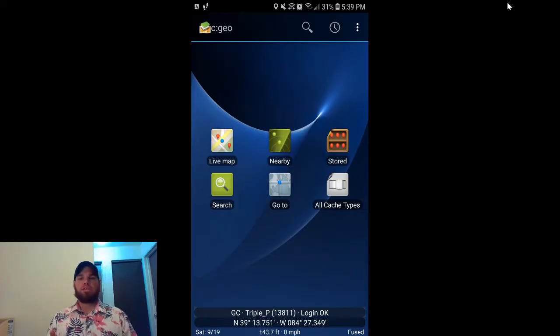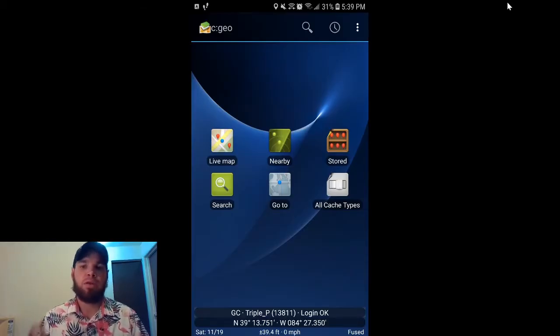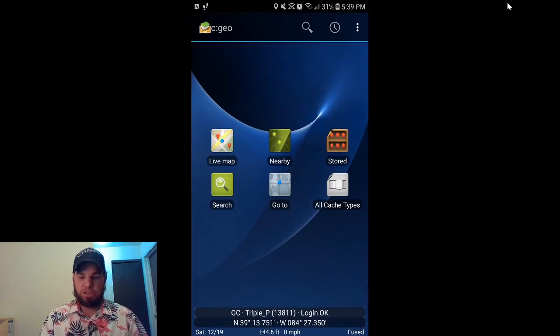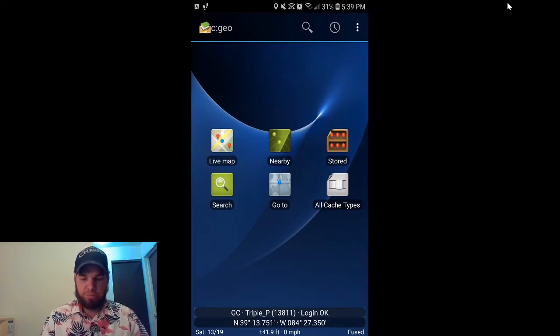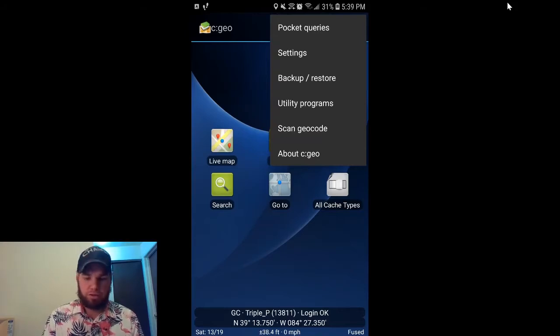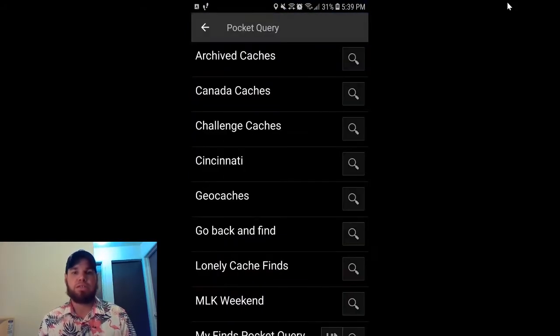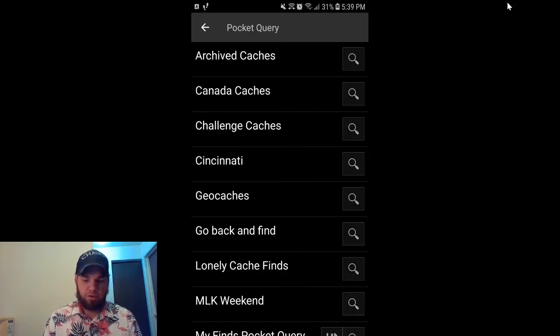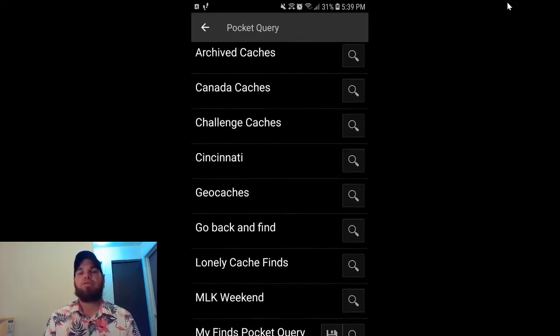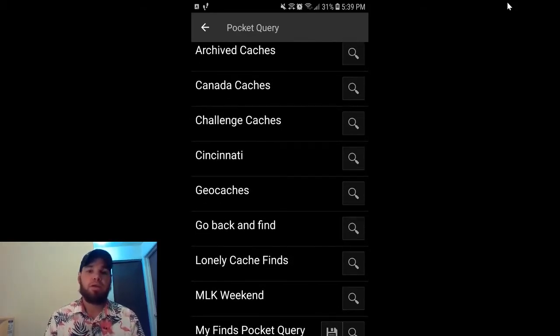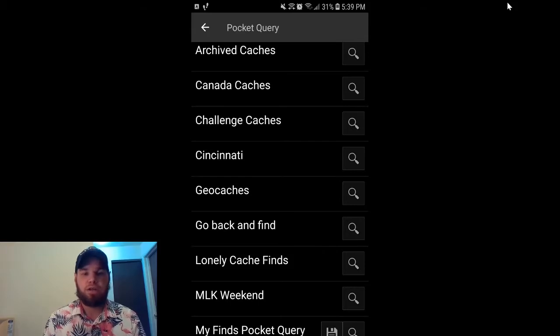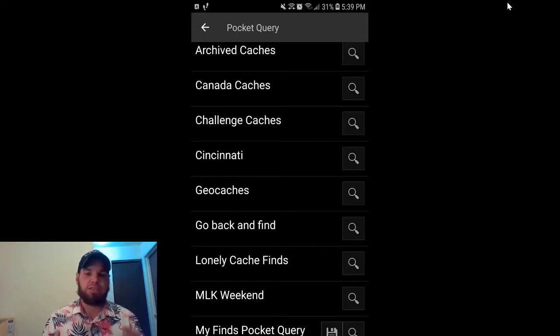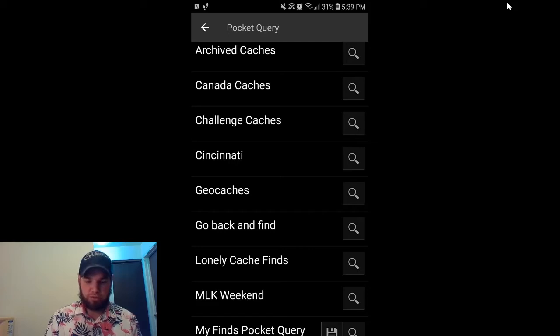Okay guys, so we're ready to show you how to access them from the computer straight to your phone through CGO. You're going to start by clicking on the three buttons at the top, and then you're going to click on the button that says pocket queries. What's going to happen is it's going to load all the pocket queries that you have created through geocaching.com. And then you want to click on the one that says geocaches because that was the one we've been doing throughout the whole video.